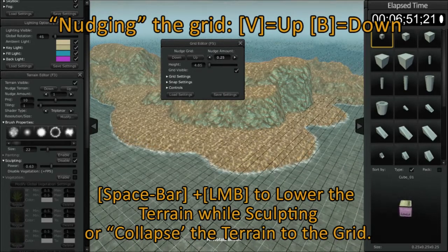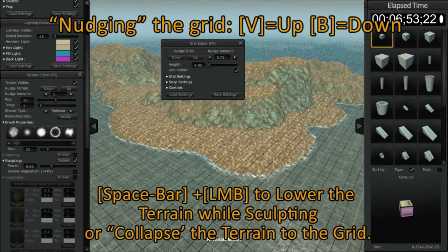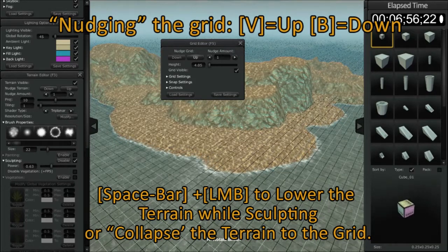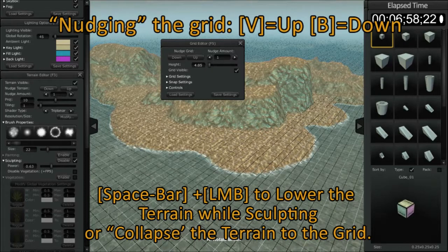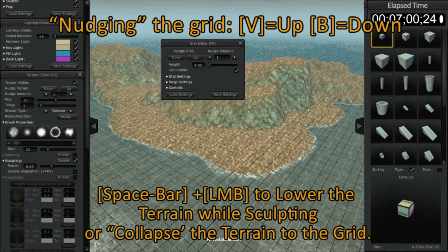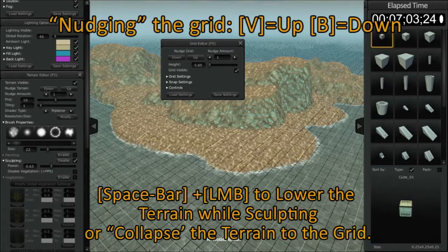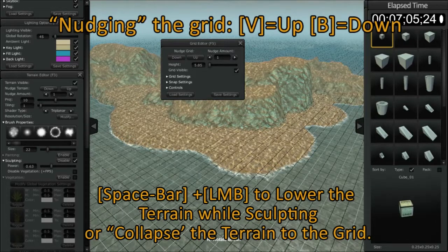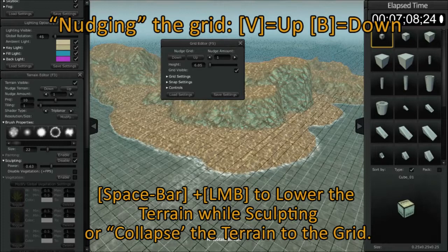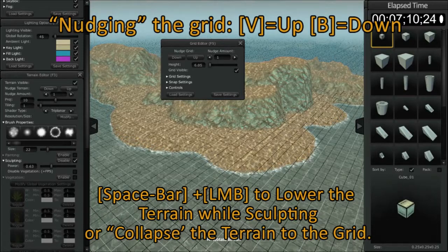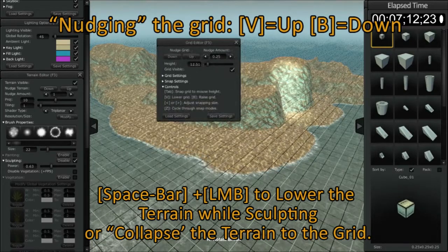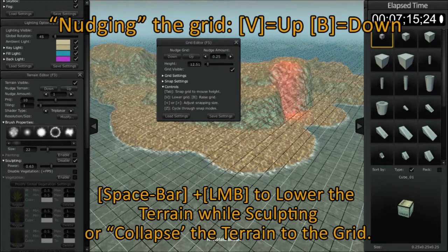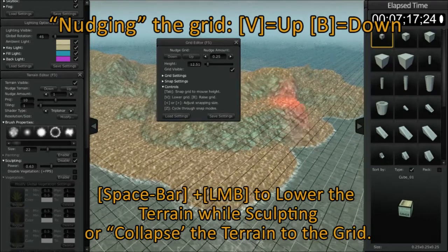By changing the nudge amount, that changes the rate at which the grid nudges. So currently you can see it's 4.5. I set the nudge amount to 1. I click the button one time, and you can see it changes to 5.5. If I tap my B button one time, you can see it changes to 6.5, and so on. I'm going to hit the tab button again and the spacebar and flatten that area out.